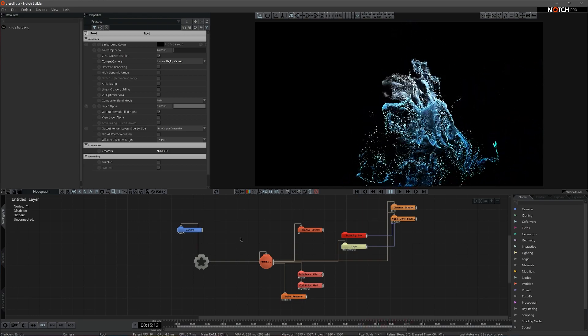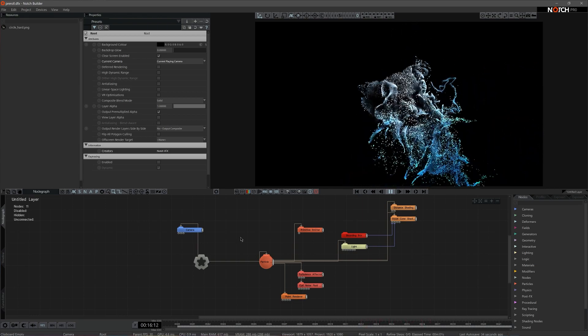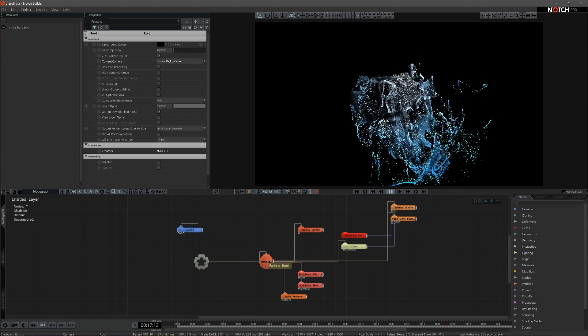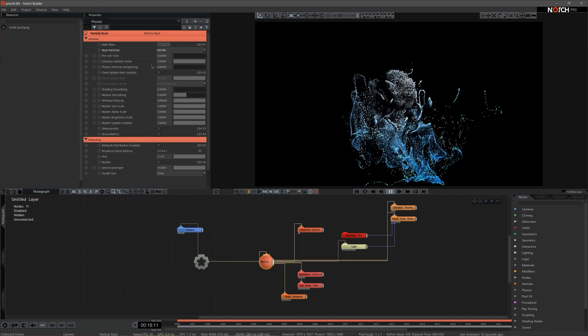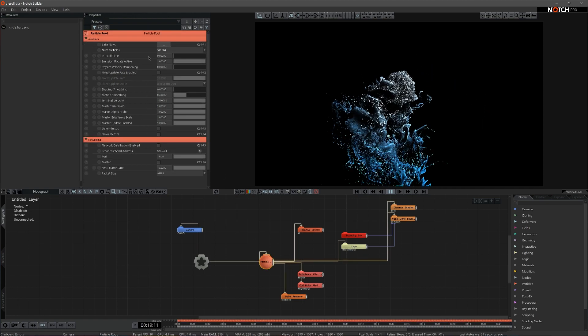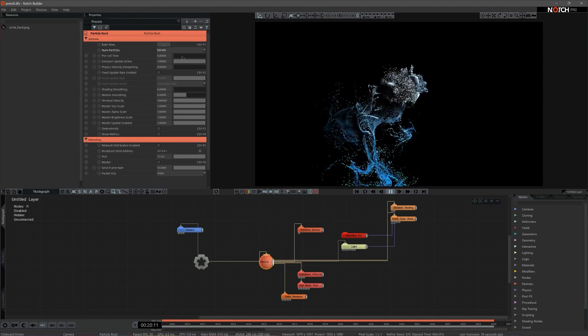In order to control particle state at the start of animation, you can use a pre-roll time setting on the particle root node.